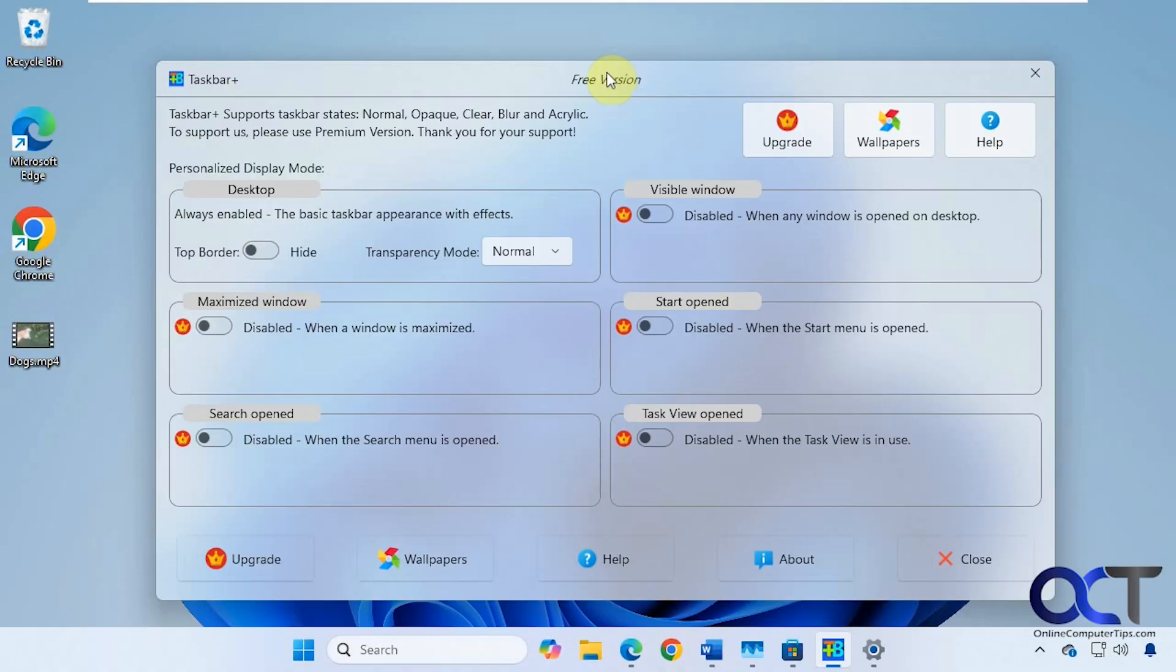Hi, in this video we're going to show you a free tool you could use to modify your taskbar appearance in Windows. So if you want to make it transparent or change the color, that type of thing.